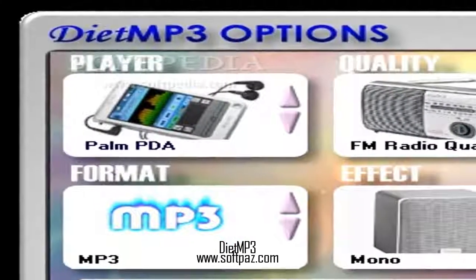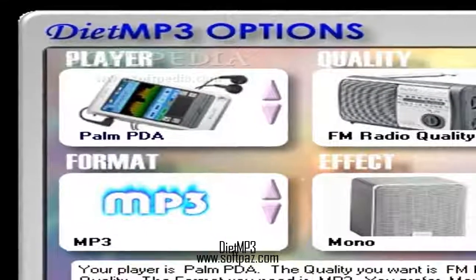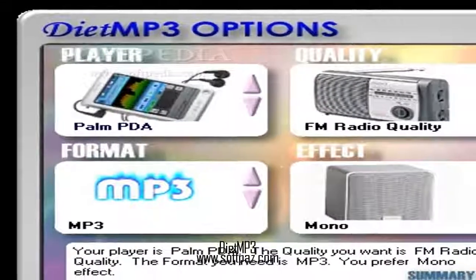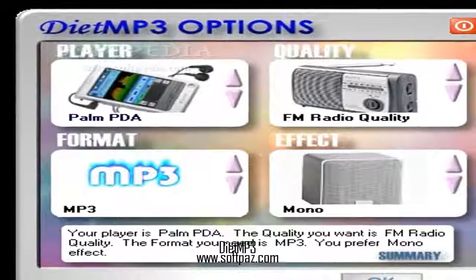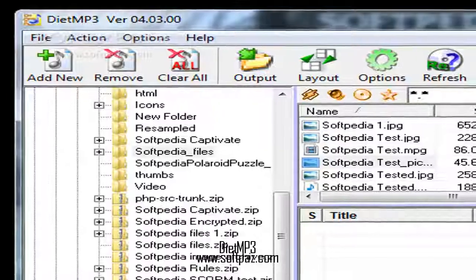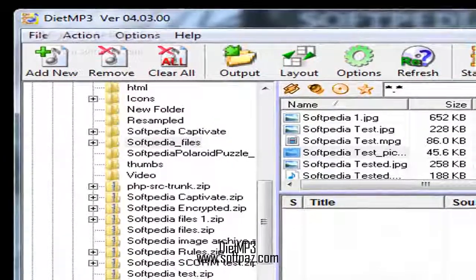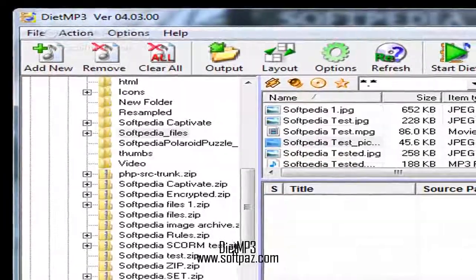The installation process is very simple and requires you to press a few 'Next' buttons. The interface is compact, intuitive, and easy to use.